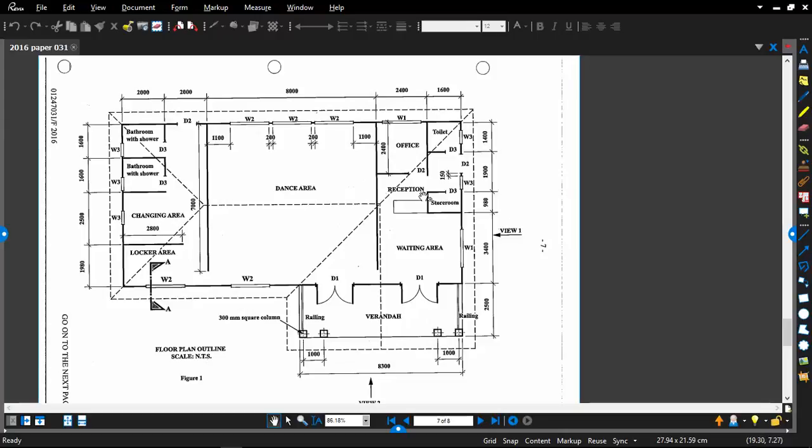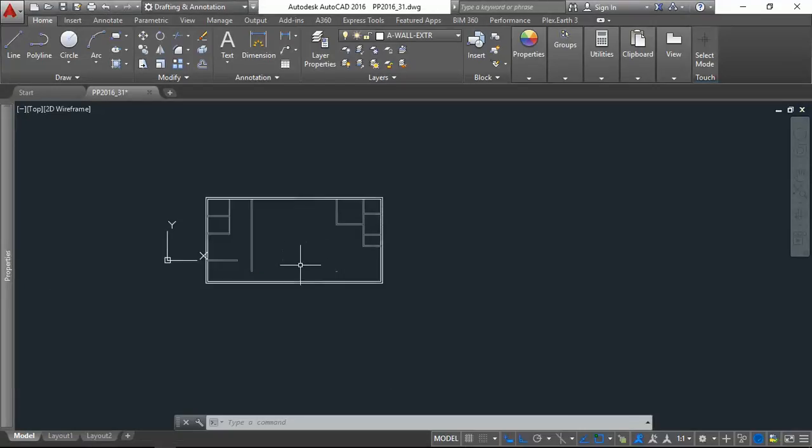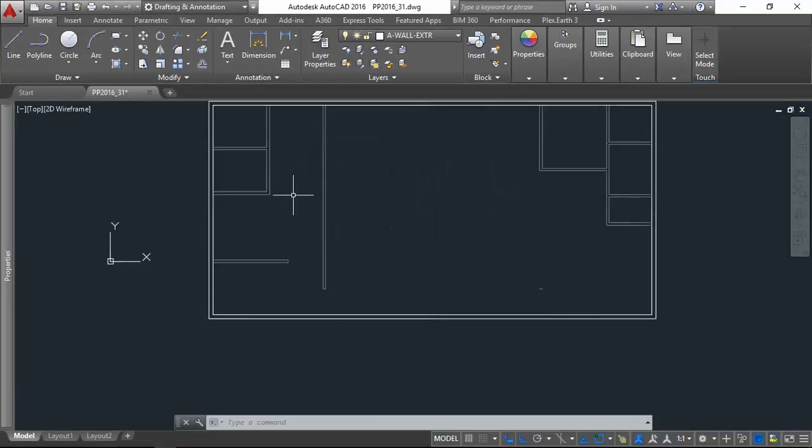Alright, so far I think we have picked up all of these, the walls. Let's double check.